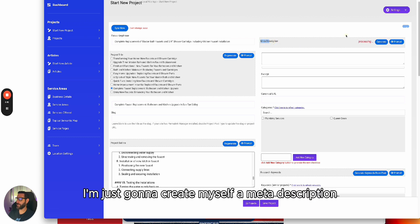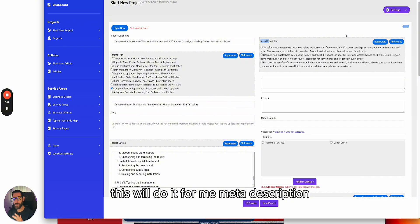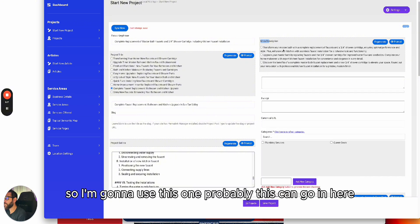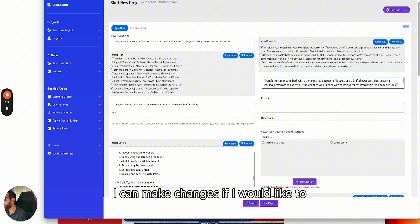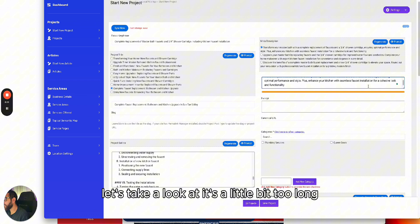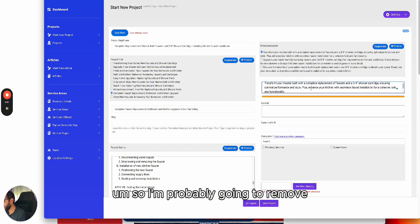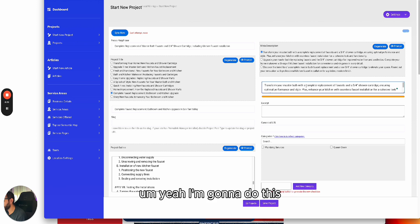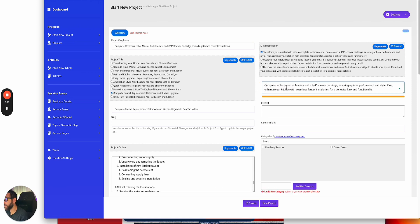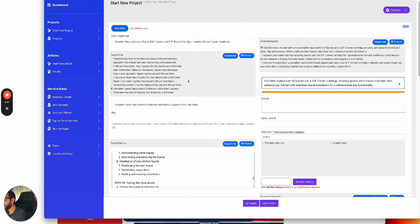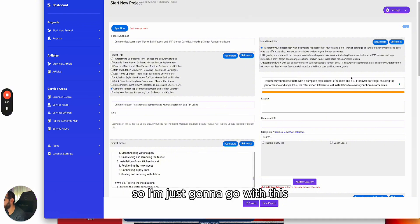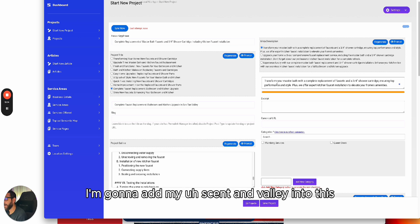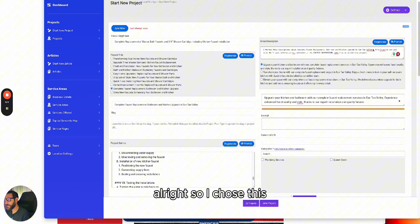Next, I'll create a meta description — that snippet you see when you search. I'll click to generate it and choose one I like. It might be a little too long, so I'll trim it. Let me regenerate a couple of times to find one I like better. I'll add 'San Tan Valley' into it as well.